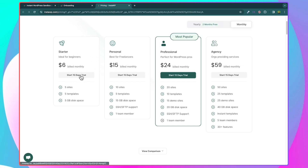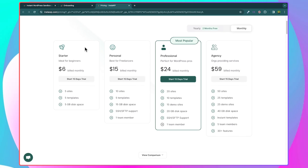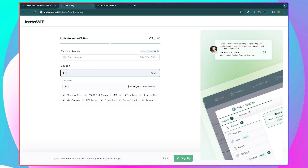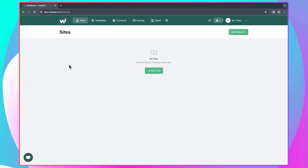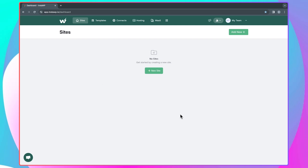For each of these plans, you get a 15-day free trial. And here's an extra bonus: after you've picked a plan, on the payment page enter my coupon code EA50 — it's going to be in the description. If you use my coupon code, you are going to get an extra 50% discount for the first three months. For the Professional plan, the price is normally $24 per month, but with my coupon code applied, you'll pay just $12 per month for the first three months. After applying the coupon code, enter your card details and click sign up to complete setting up your account. And with that, you've successfully created your InstaWP account.